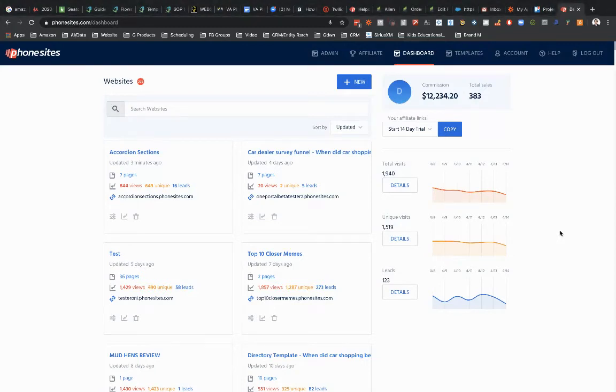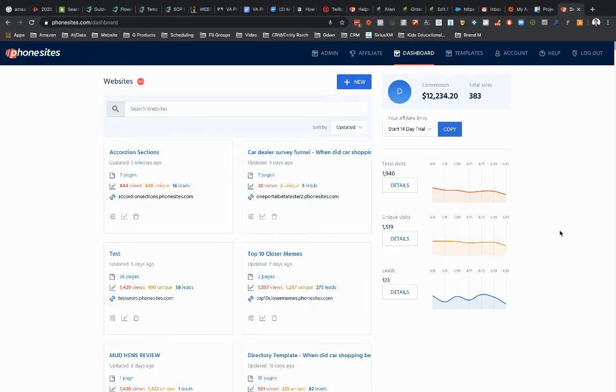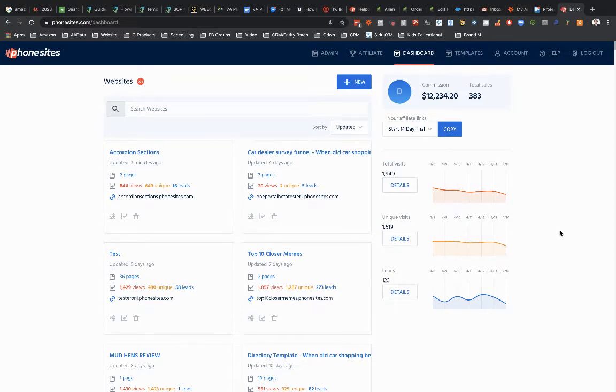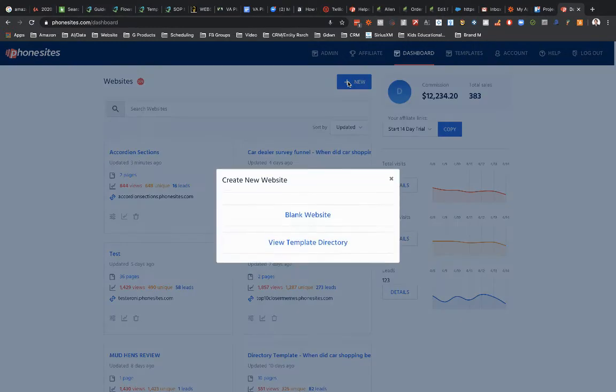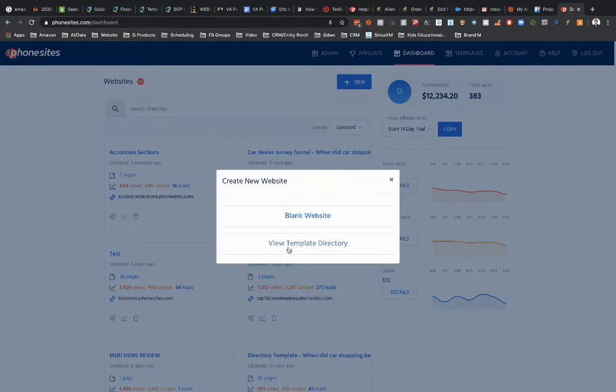Hey PhoneSites users. Let's assume that you're just getting started with creating your first site. I want to walk you through some terminology and an understanding of how your site works a little bit here. Now what I'm going to first do is go ahead and click into new up here to create my first site.